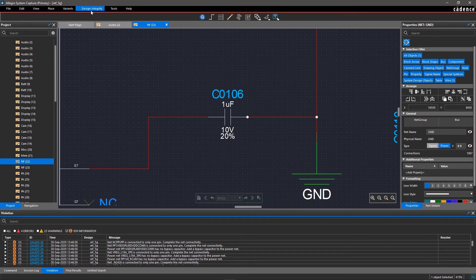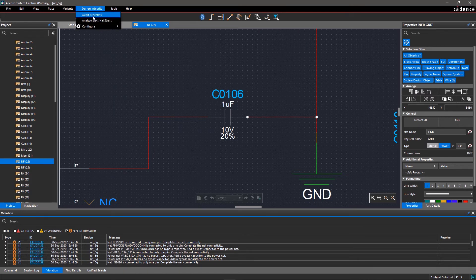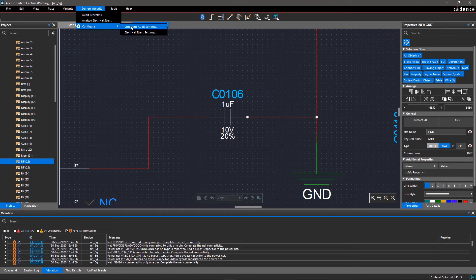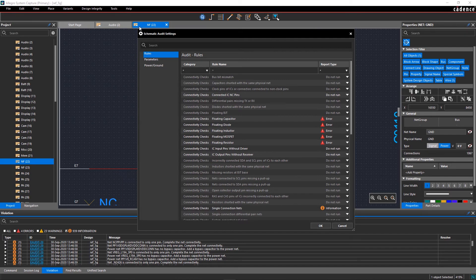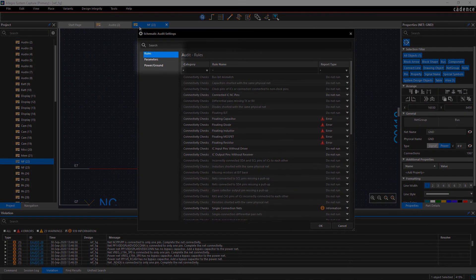To configure the schematic audit rules, go to the Design Integrity menu, select Configure and Schematic Audit Settings. Schematic Audit Settings are classified into three categories: rules, parameters, and power and ground.